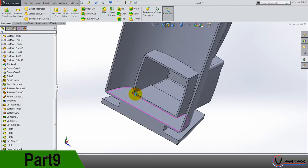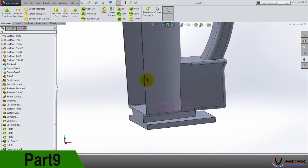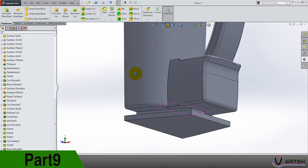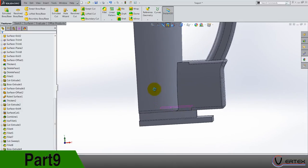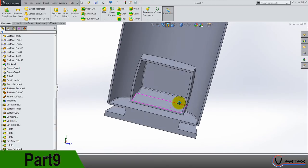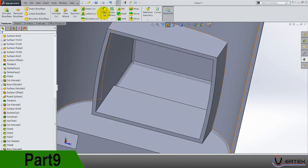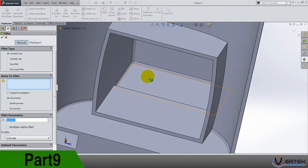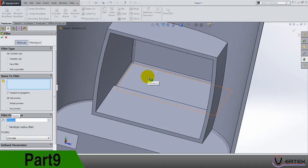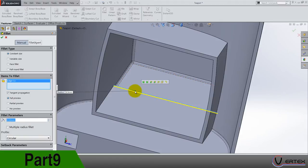Fillet 0.5, okay. Fillet 0.5 here, okay.